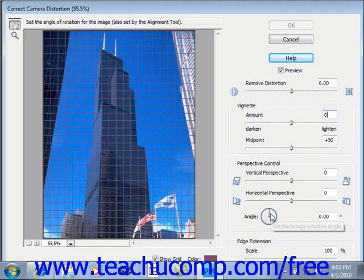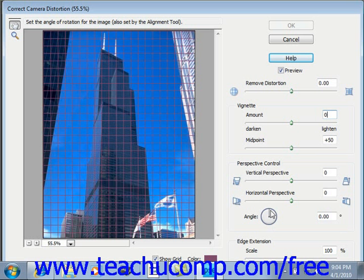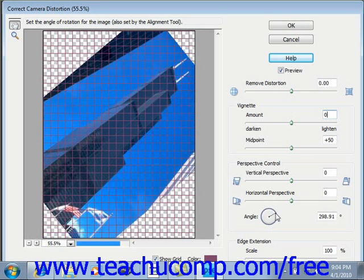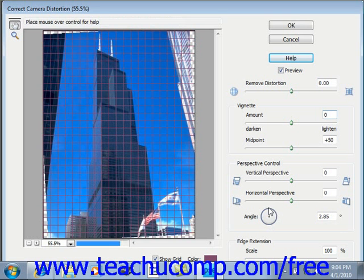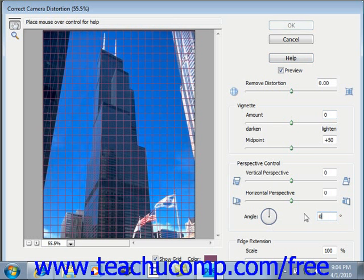Underneath that we have the angle correction, which corrects distortion caused by a tilting camera and allows you to actually rotate the image. You just click and drag that to use it, or you can enter a value in the text box. Then underneath that we have Edge Extension, which allows you to fit your image to scale after correcting your perspective.